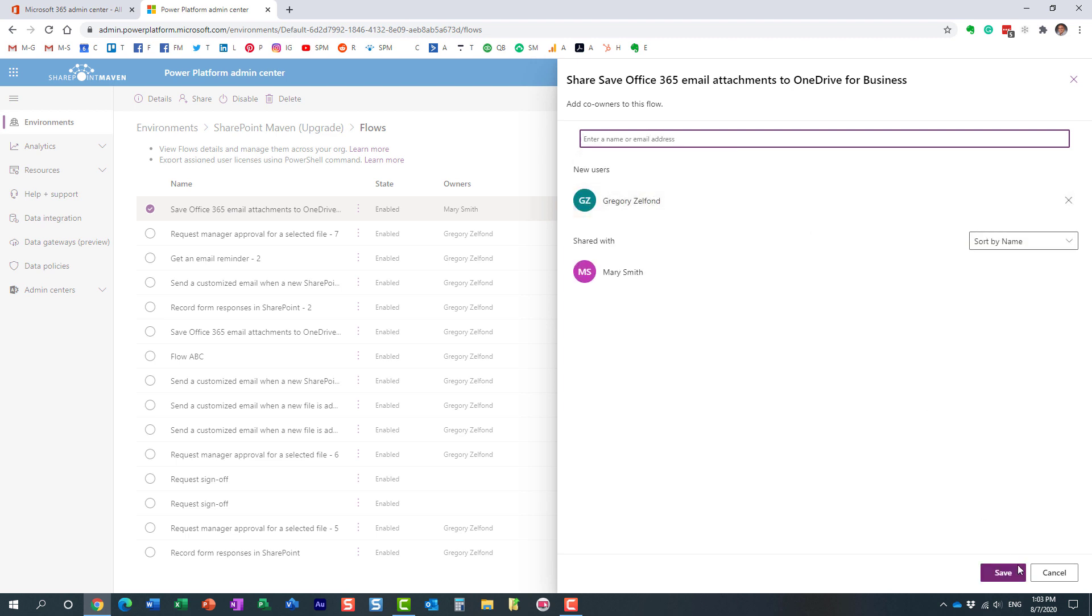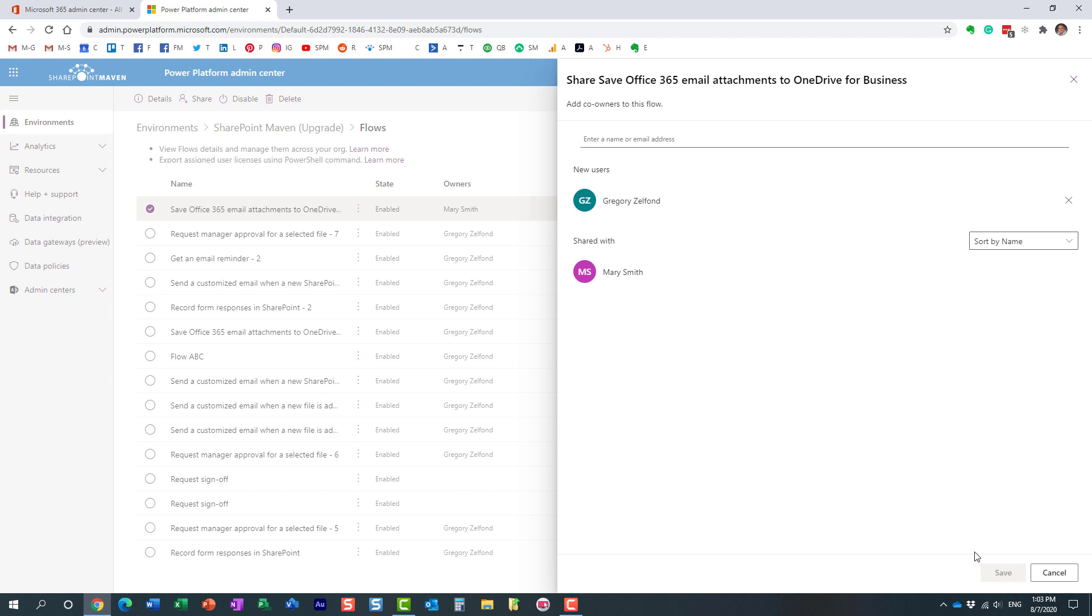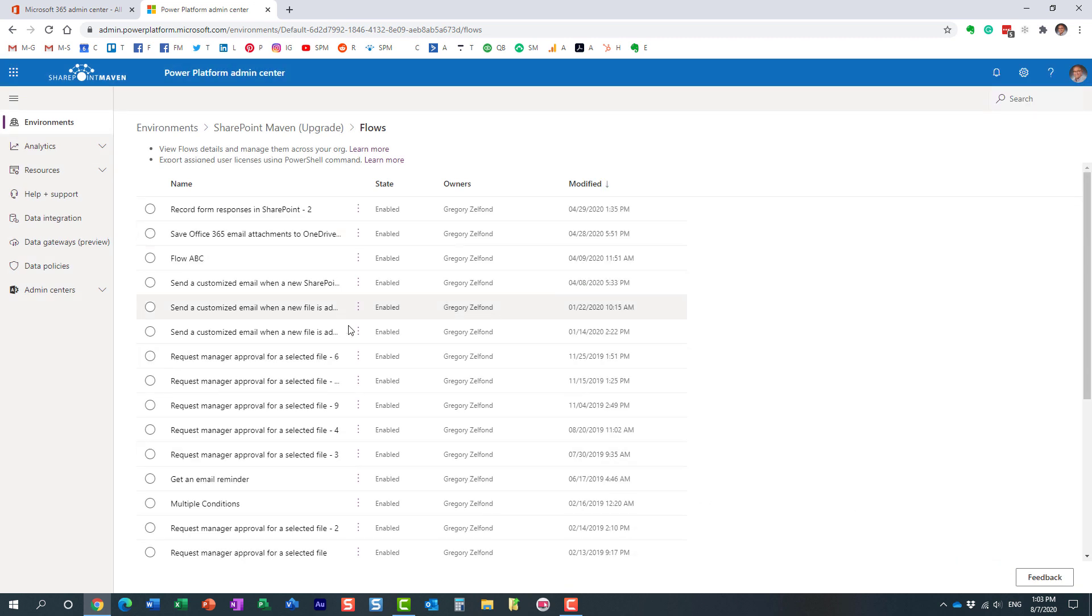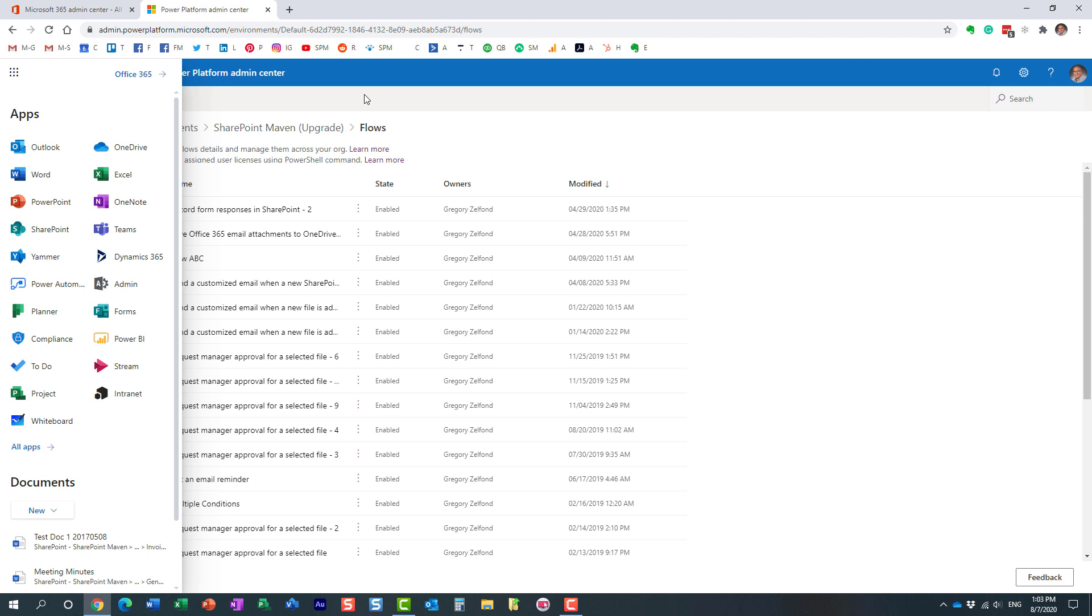Perfect. So now I will be able to, essentially, this workflow will show up in my Power Automate screen when I go there.